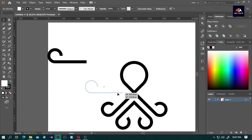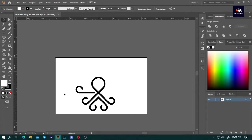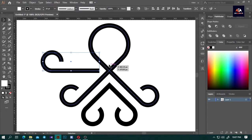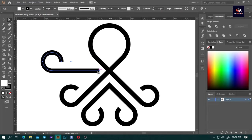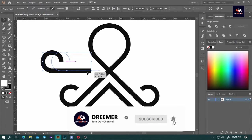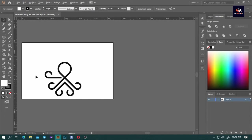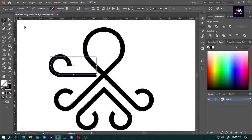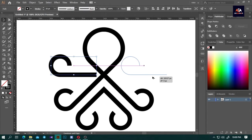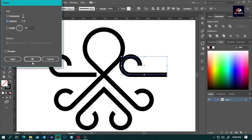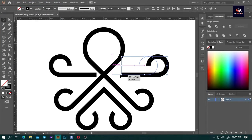Now draw the line like we did before. Click and drag the lines and adjust as needed. Hold Alt, press and drag to duplicate the circle, select it, press right-click, go to Transform and select Reflect, make sure to tick Vertical and press OK.